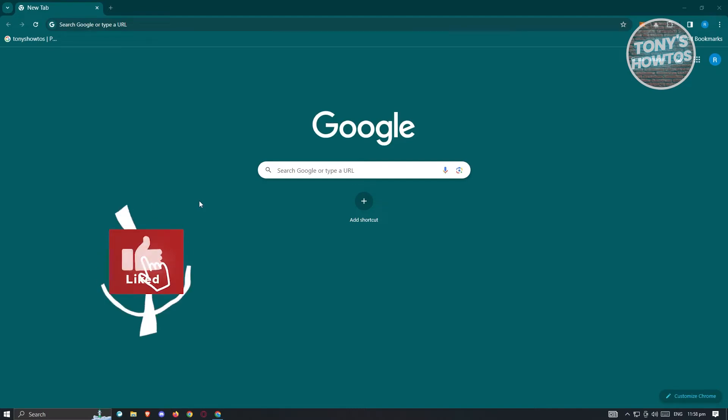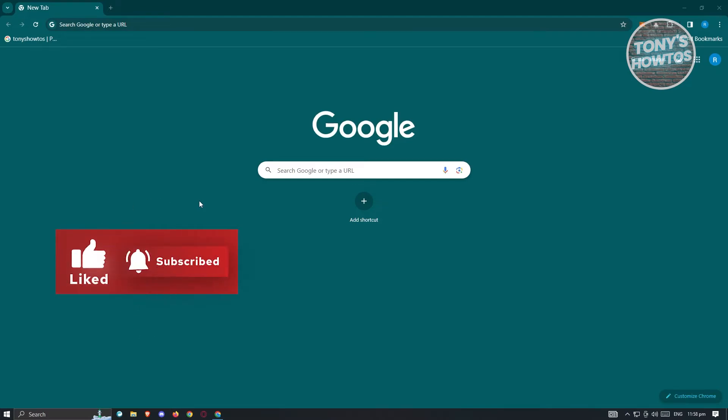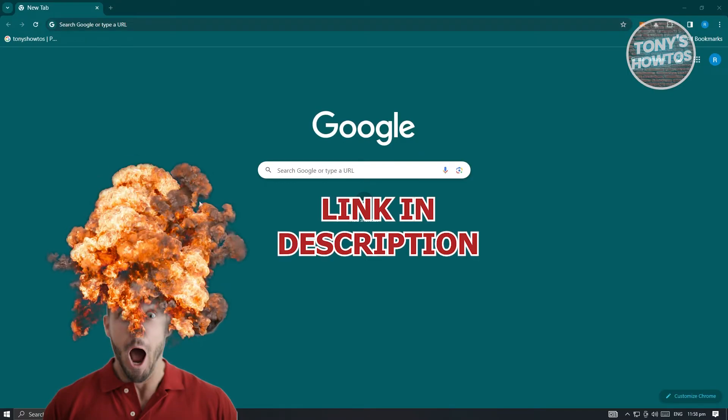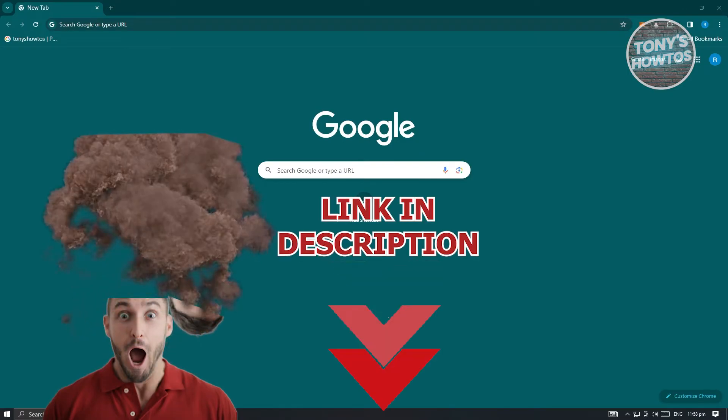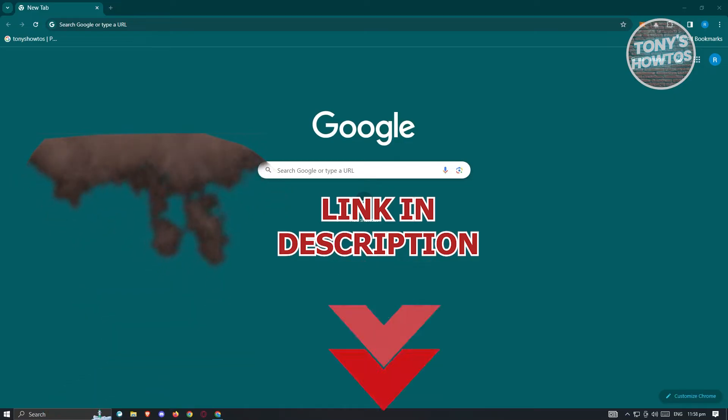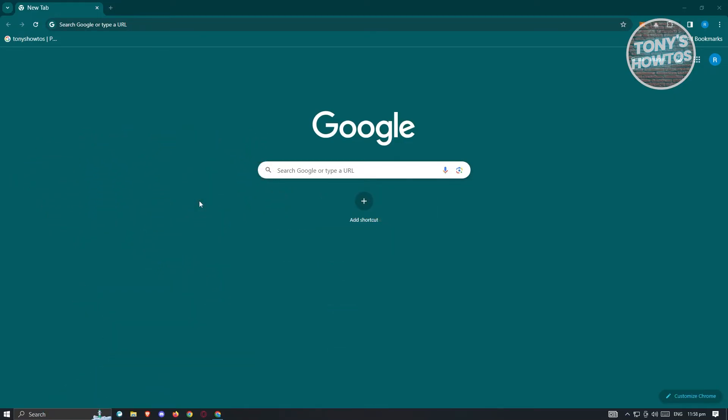Hey guys, welcome back to Tony's How To's. In this video I'll be showing you how to fix Chrome closing itself. But before we start, hurry up and check out our latest software just under this video. So let's get started. You might be wondering how do you fix this issue, and this issue is kind of annoying if you're going to experience this.